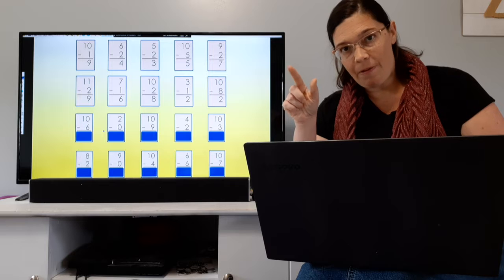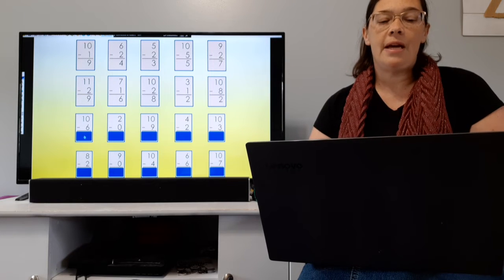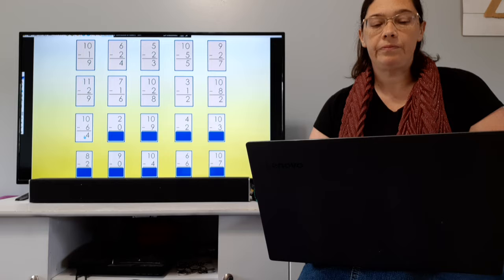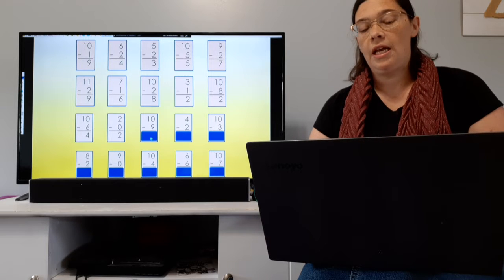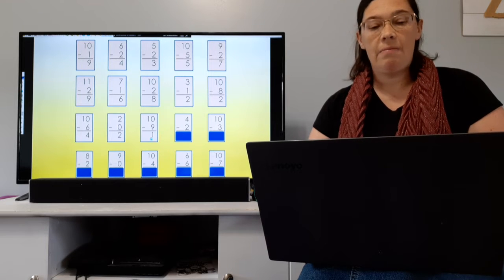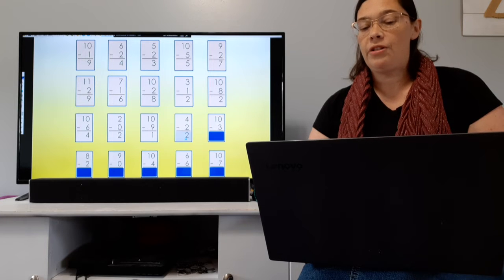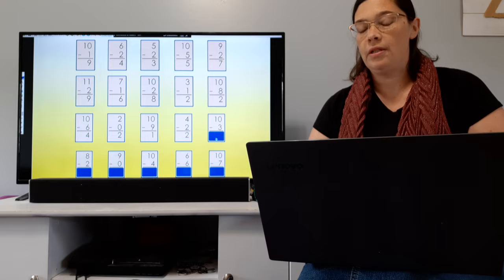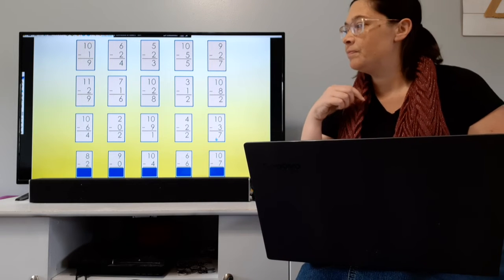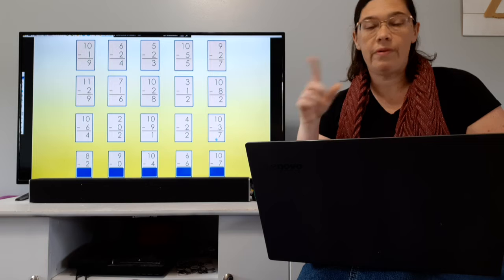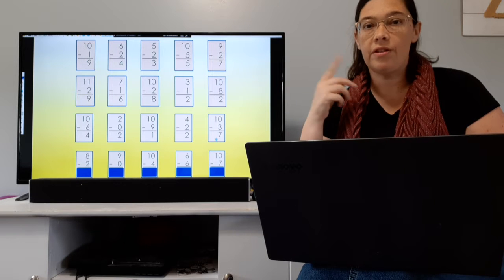Put yourself a little happy face or a star if you got them all right. 10 minus 6 equals 4. 2 minus 0 equals 2. 10 minus 9 equals 1. 4 minus 2 equals 2. 10 minus 3 equals 7. If you didn't get them right, just circle what you did get right — you can go back and put the correct answer later. This will help you remember.